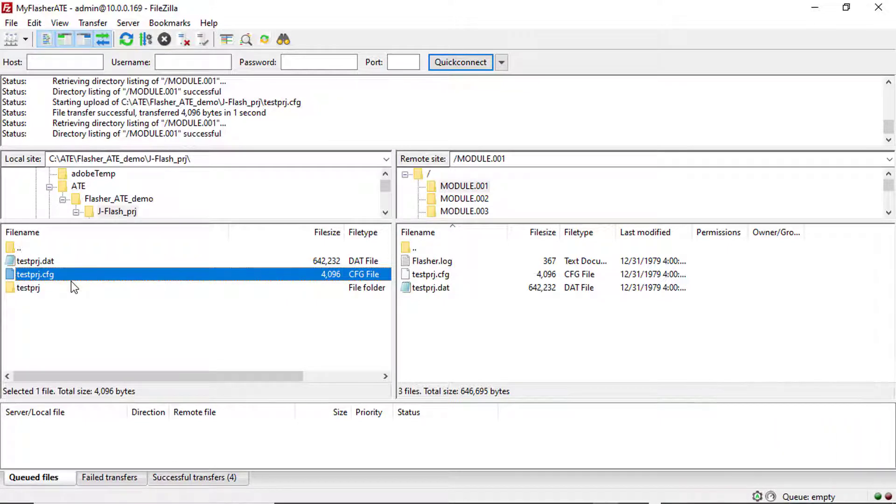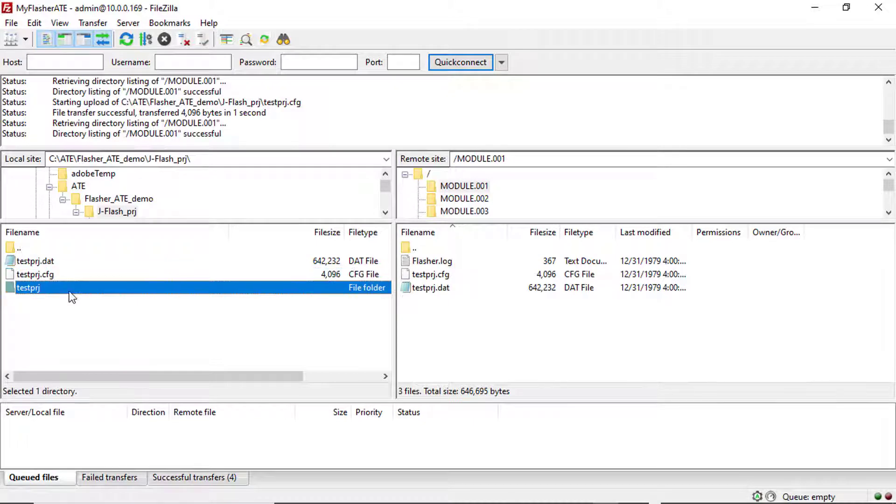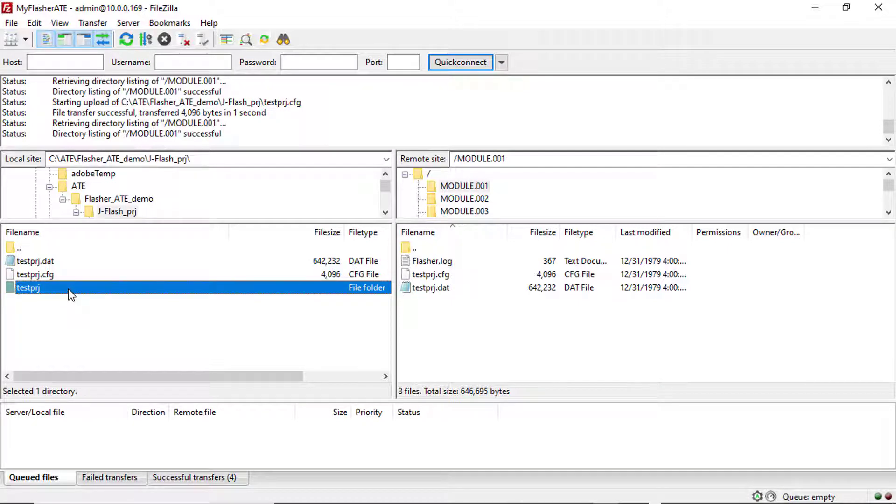Note that the programming modules don't need to contain the same project files. You can upload different project files to different modules. You can even upload multiple project files to each programming module.